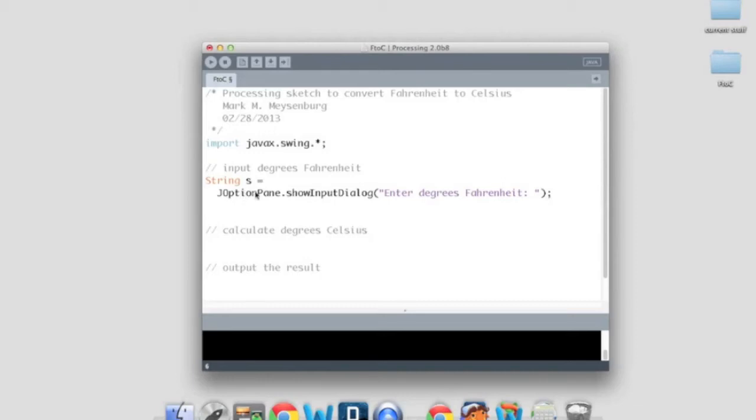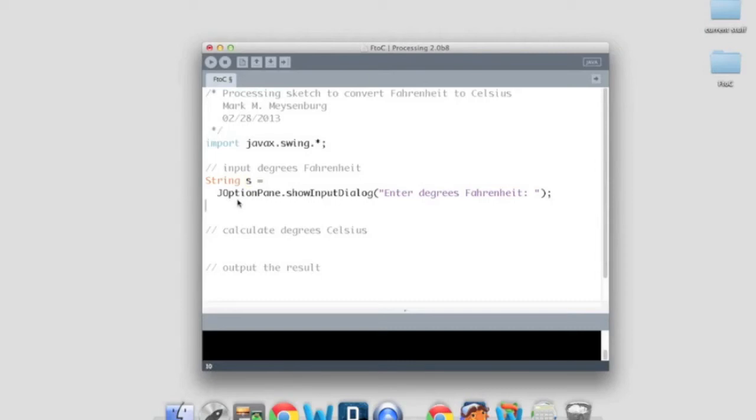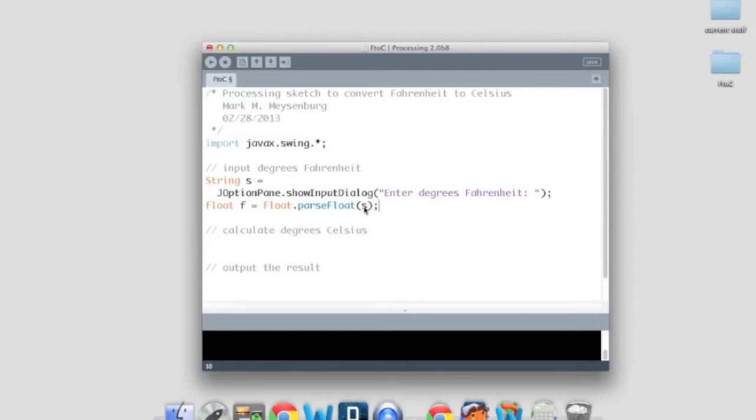Now, JOptionPane.showInputDialog will give me a string back. I don't want a string. I want a float, a number that I can use math on. So I need to convert s, which is a string that the user entered, into a float. And I'll do that with another object and method call. From the float object, I'll call the parseFloat method, and I'll send in the string s. So what that does is it takes the string, and assuming that the string is in the format of a number, interprets it as a floating point number, and stores the result in F.